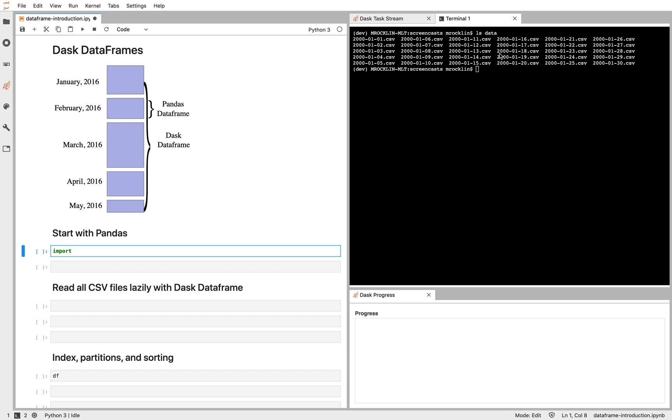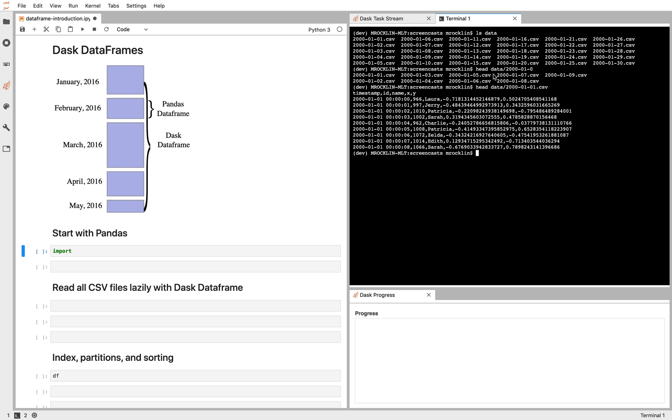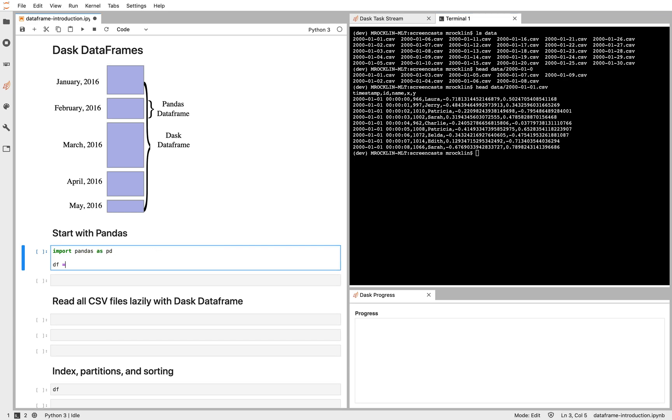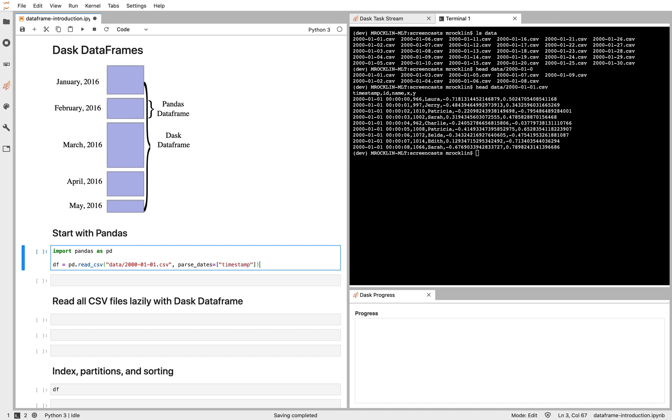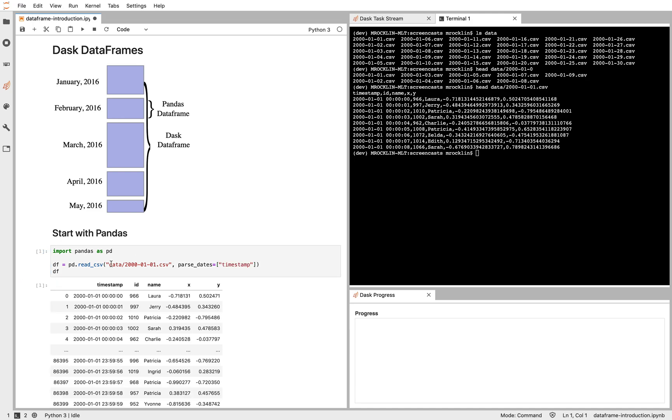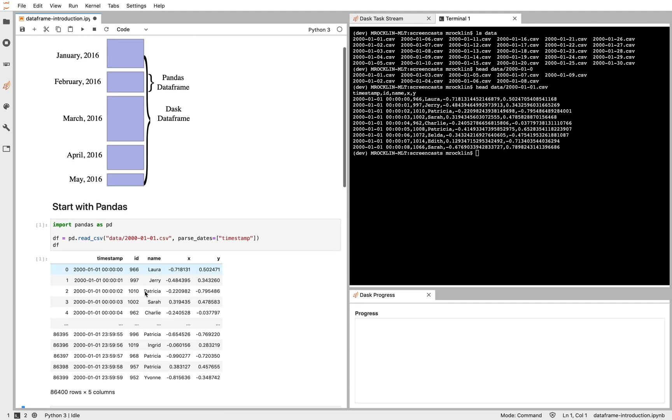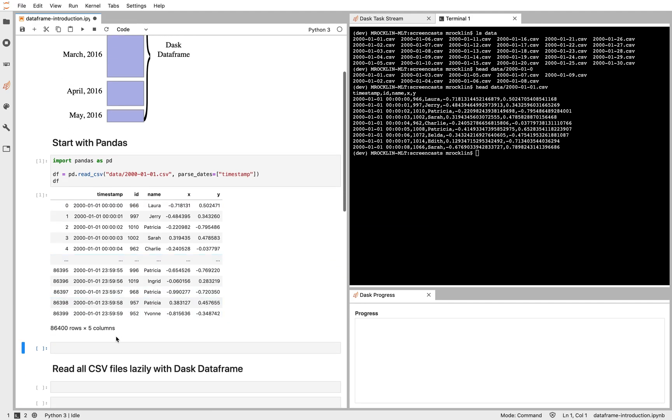So I have 30 CSV files here, each with a little bit of data. Let's go ahead and look at some of that data. And I might read this data in with Pandas. So we've read some concrete data from my disk into memory as a Pandas DataFrame. Now I can operate on that data very fast.